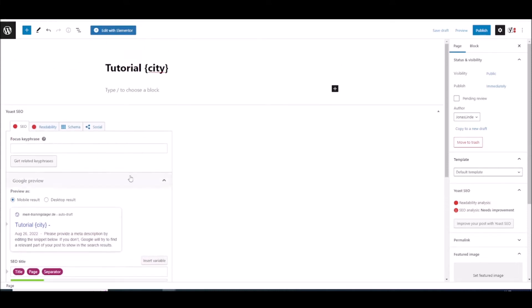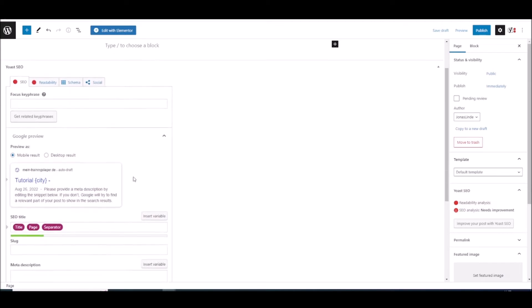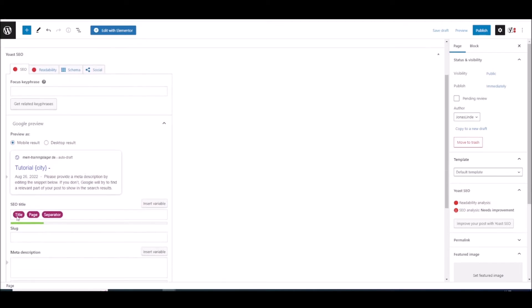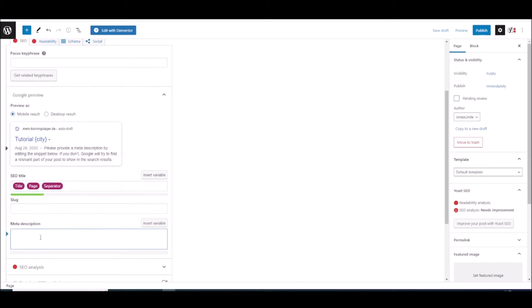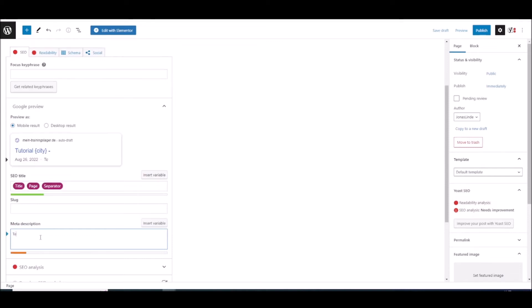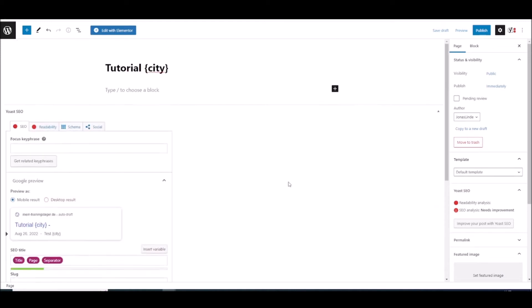But you can also set the metadata of the page right here. So tutorial city this will get included but you can also use it in the meta description. This works with the Yoast and Rank Math SEO. So for example just test city and this will get filled in also.